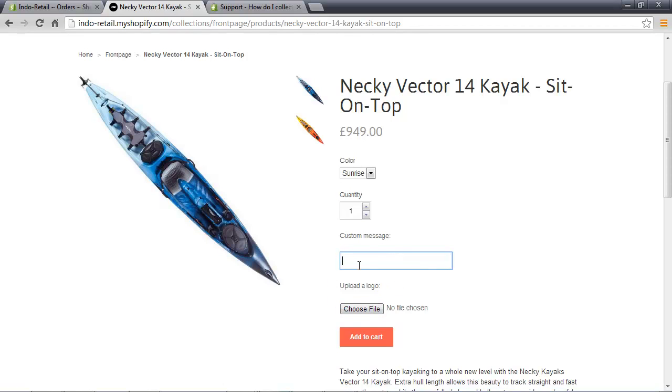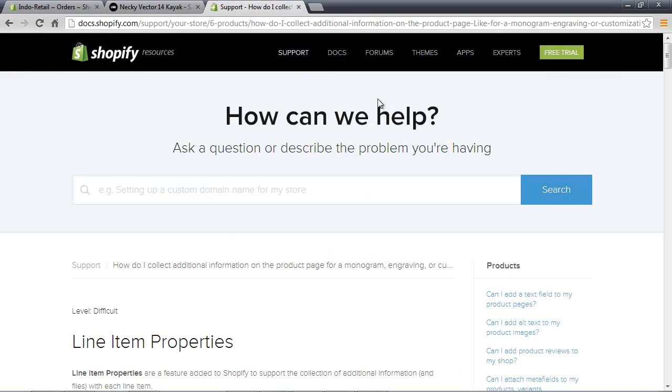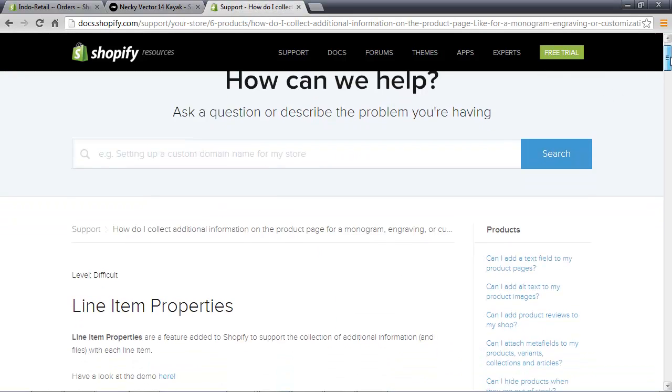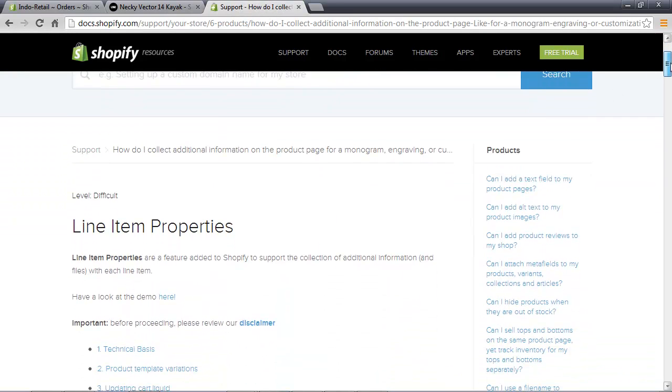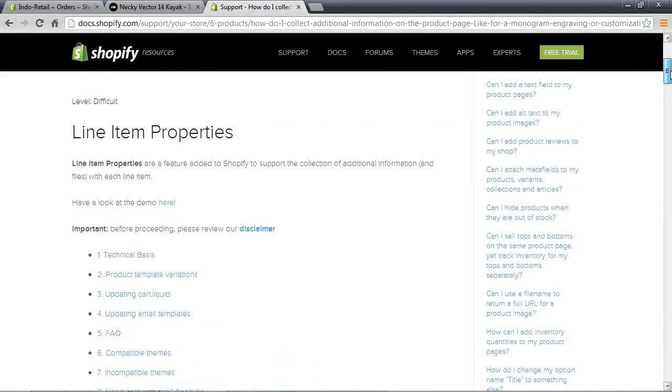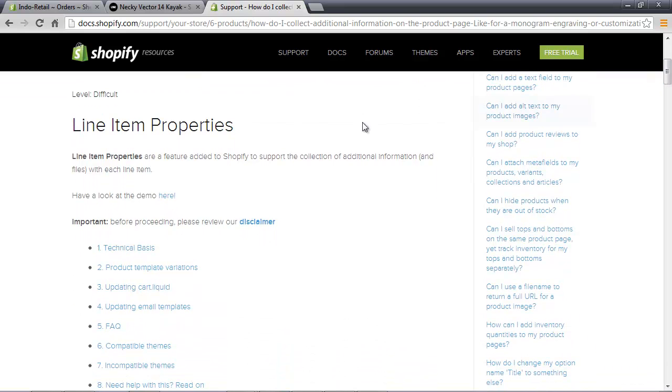Now Shopify calls these custom line items or line item properties. If you have a look through their documentation, you can see how to do it on Shopify, and you might need a web designer to help you with this.